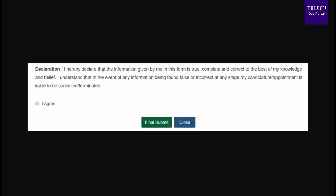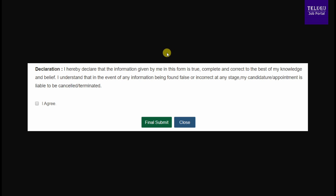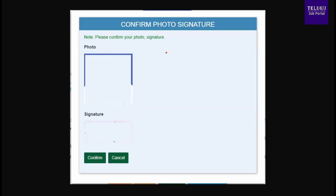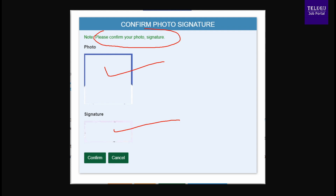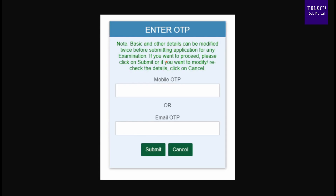Click the final submit button. After pressing the final submit button, you will need to confirm both your photograph and signature. Once confirmed, you will be prompted to verify your mobile number and email address using OTP. Enter the OTP and press the submit button.